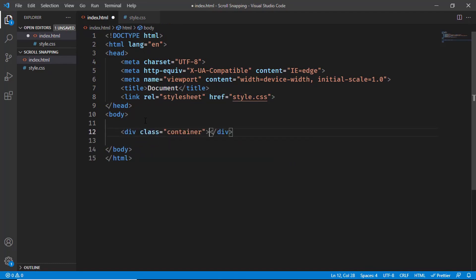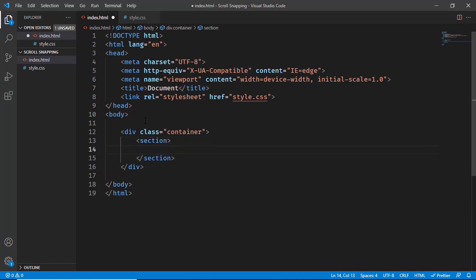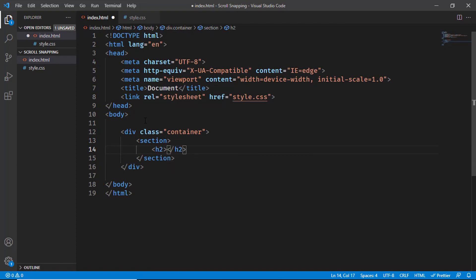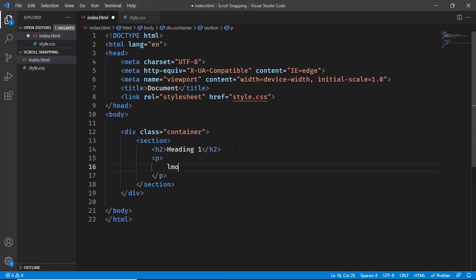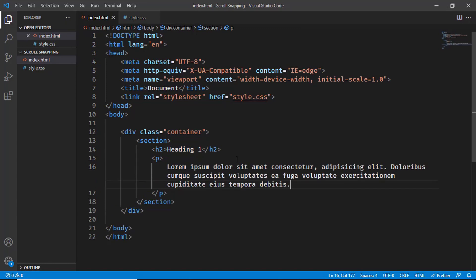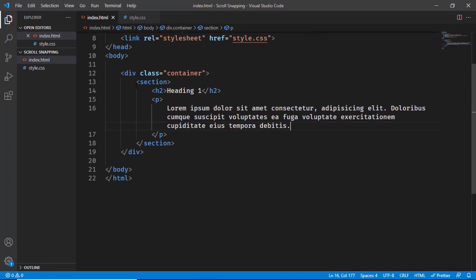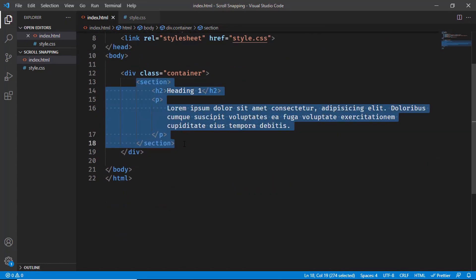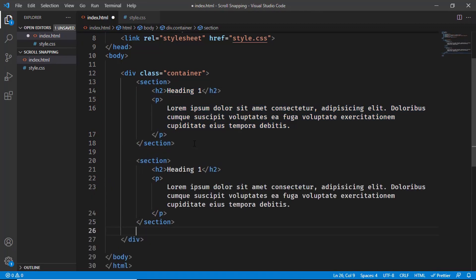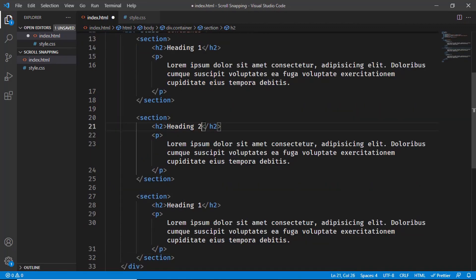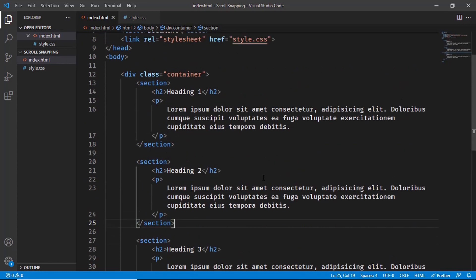Let's start by creating a container division with the class of container, and in that we'll have some sections. I'll create a section and in the section we will have a heading — h2 — and the first one is heading 1. We'll also have a paragraph with some random text. This is our first section. Let's copy this and paste it two more times, changing the headings to 2 and 3. That's it with our HTML.